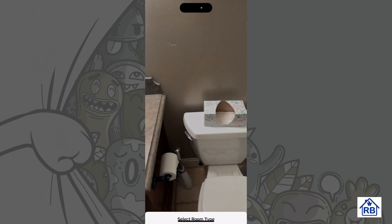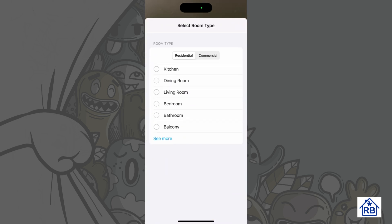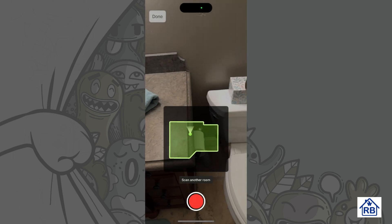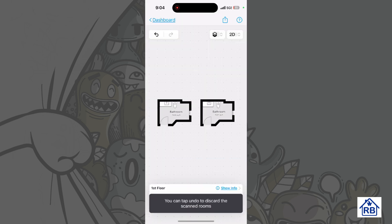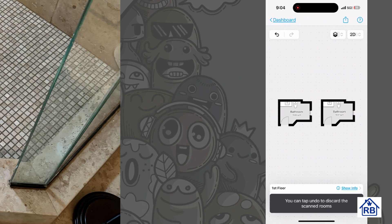We're going to save, confirm the scan, and save that. You can see I've got a complete room now — the lines are connected all the way around with no issues. I go ahead and pick out which room that was. Time is 9:04, so that took three minutes to scan the whole thing. Went around twice.